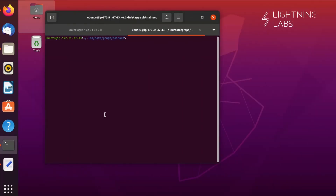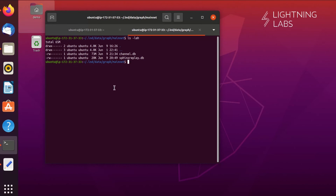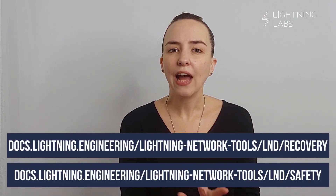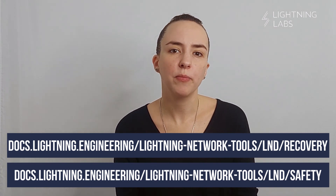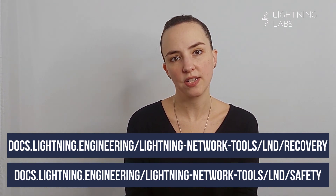You also want a copy of the channel.db file, which is the channel database. But be careful with this one — you don't want to just restore this manually, as using an old version can make things worse and lead to the loss of funds. You really only want to use this in certain specific scenarios. Check out these two links to get a lot more information on the backup, migration, and recovery of Lightning Network funds.